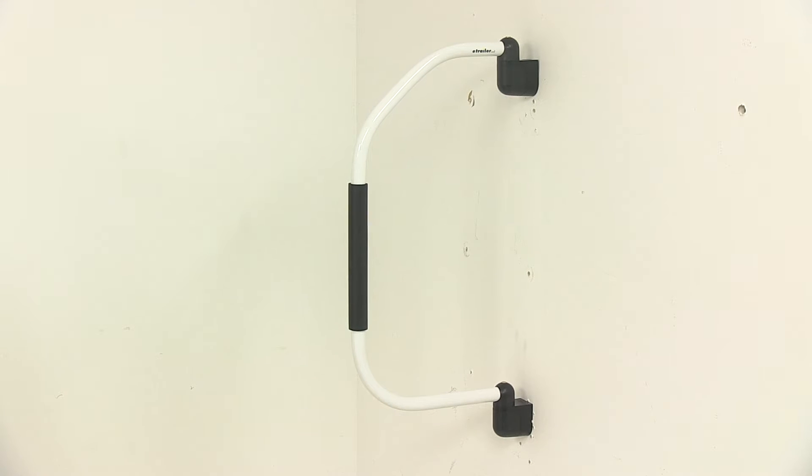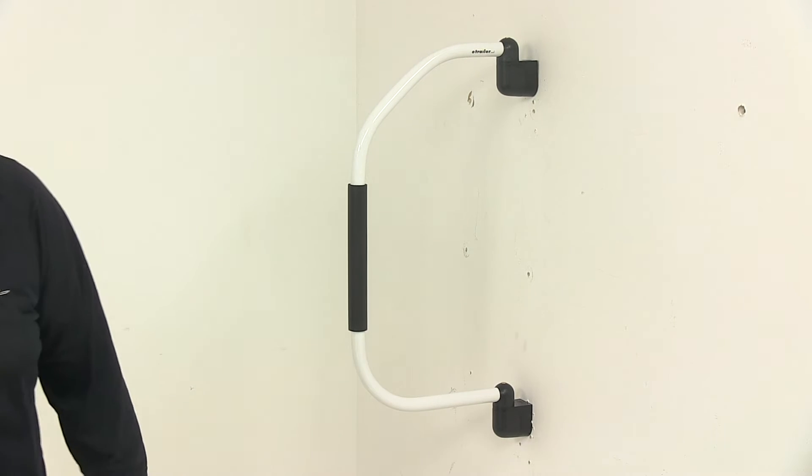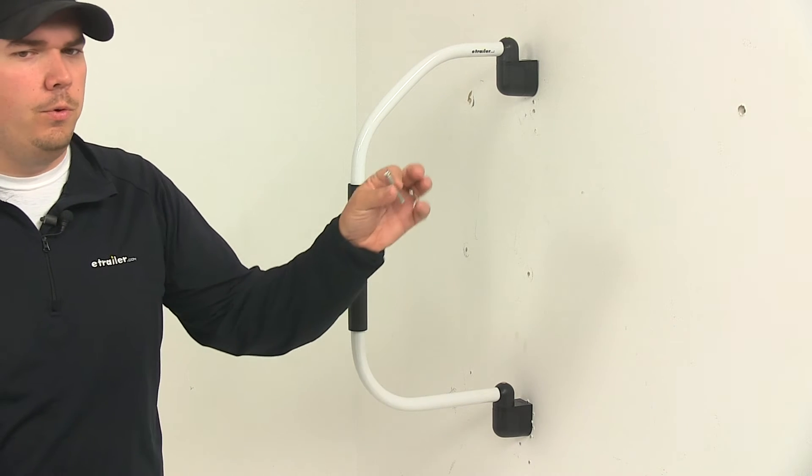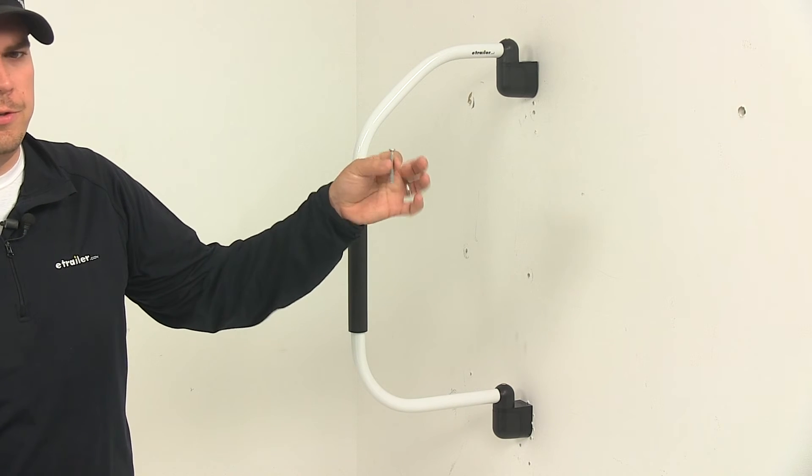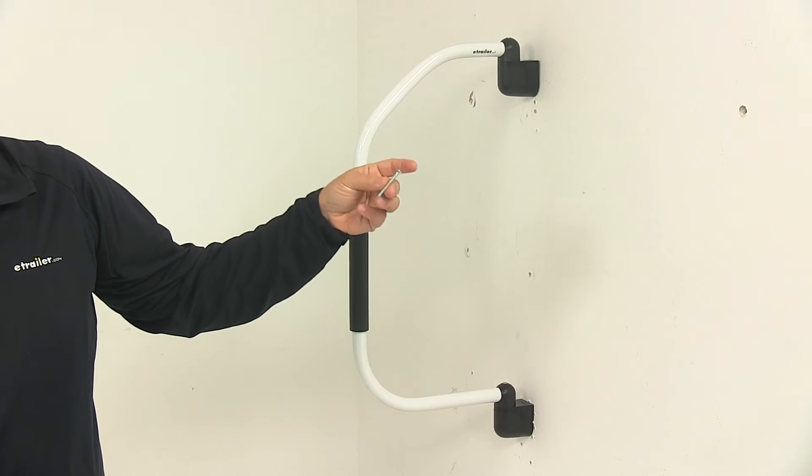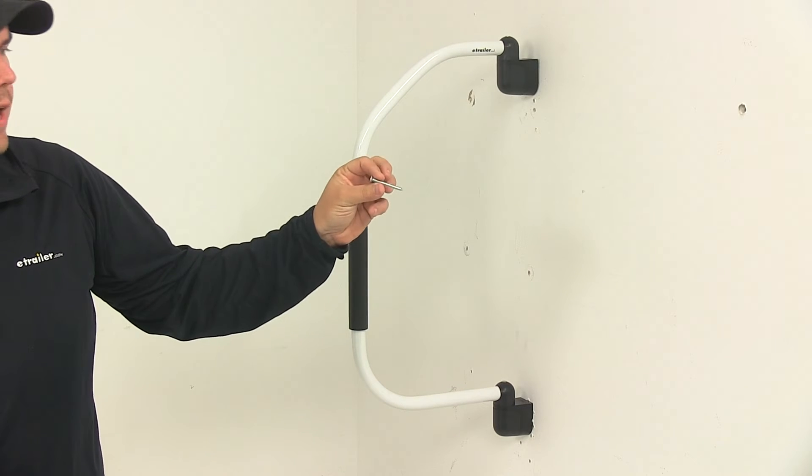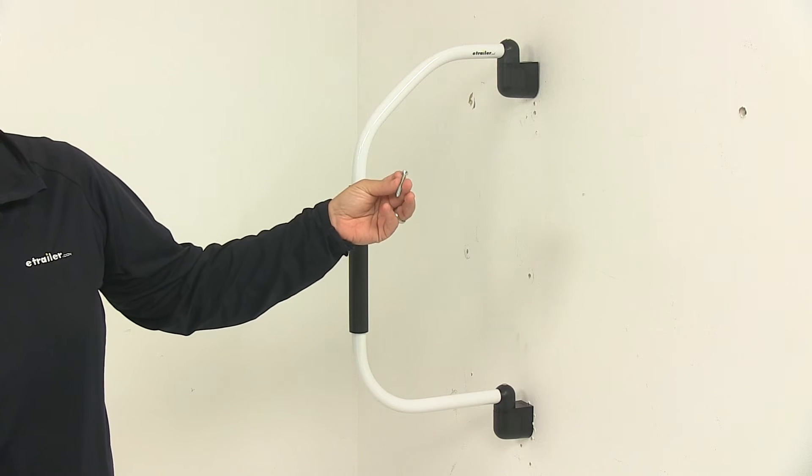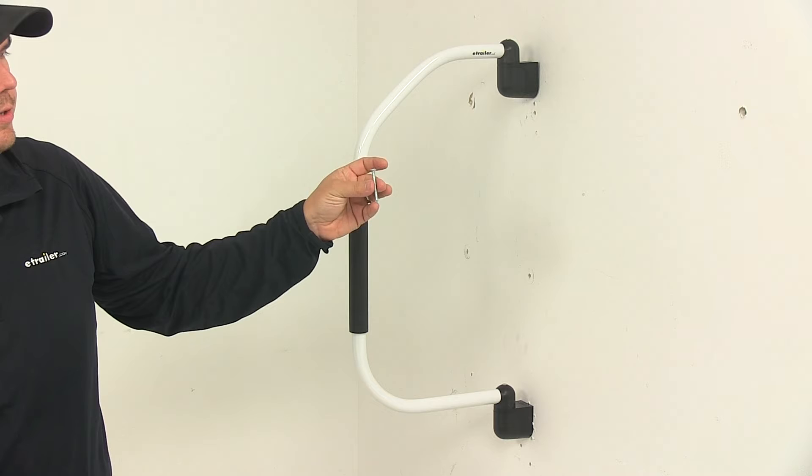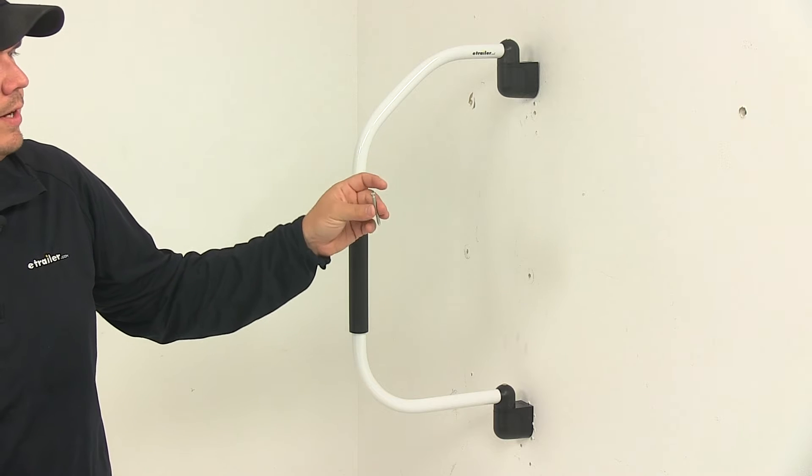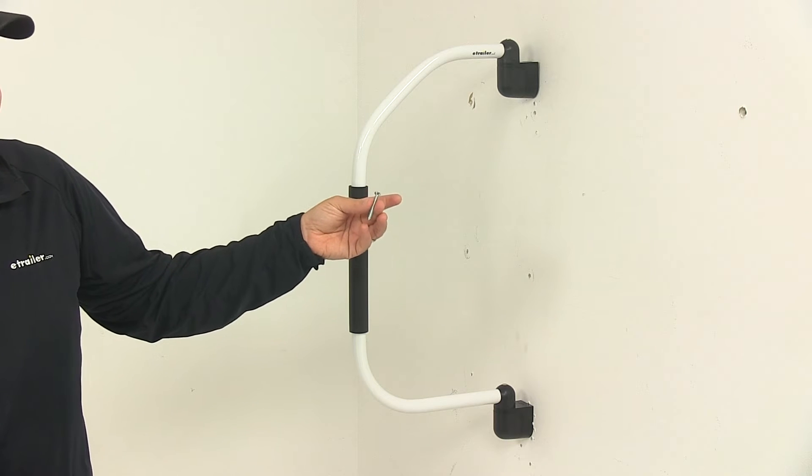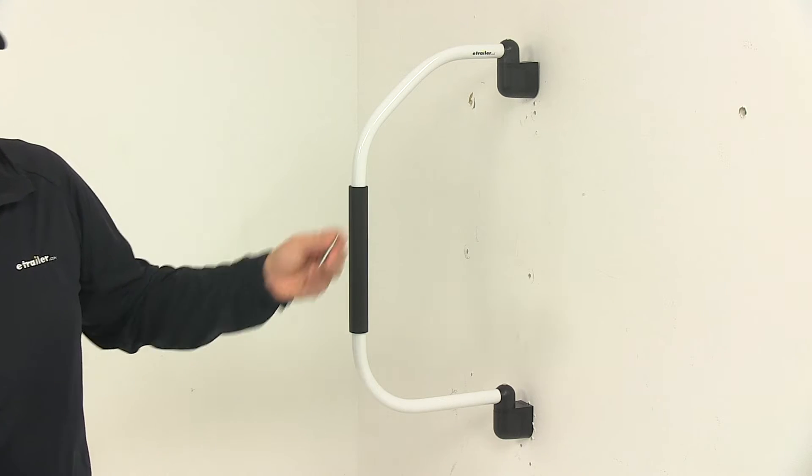Installation is pretty simple as well. It comes with all the necessary installation hardware that you need, which is just four of these screws right here. These screws measure two inches long and they have a diameter of just a little over 3/16ths of an inch, almost a quarter of an inch but somewhere right in between 3/16ths to a quarter inch diameter.